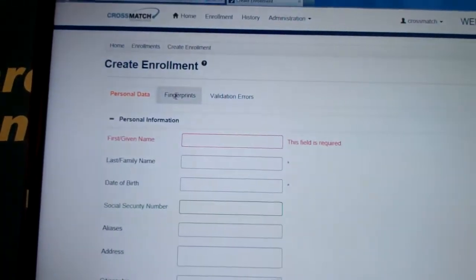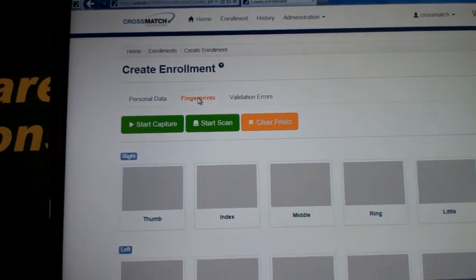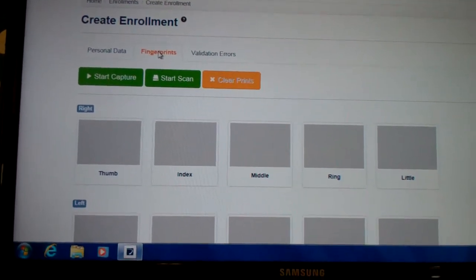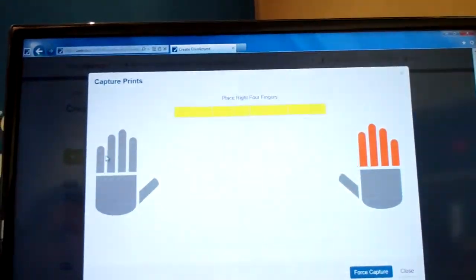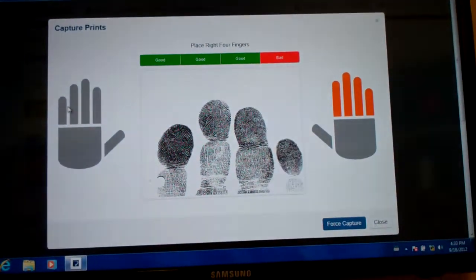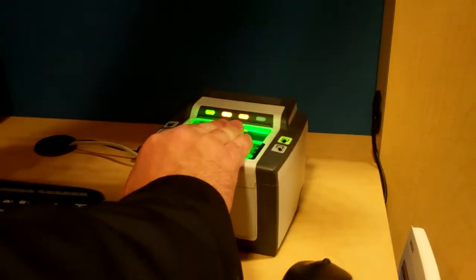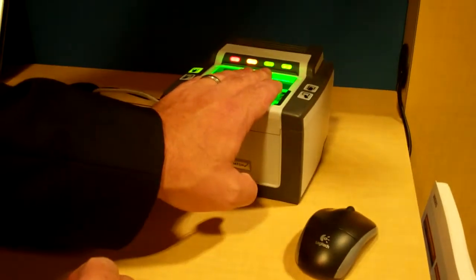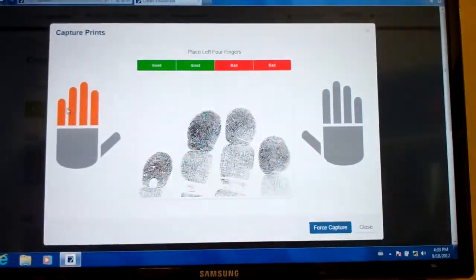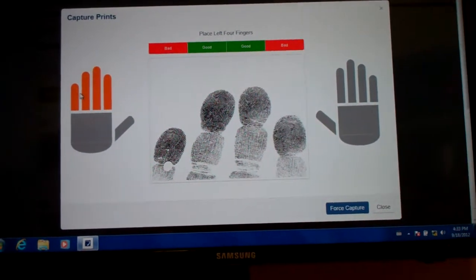The fingerprint capture process itself is identical to that of a typical live scan installation. We use auto capture, we use sequence checking, and a very fast and robust capture process. As you can see, the scanner and the software do quality control, making sure you get a proper, good image for capture.